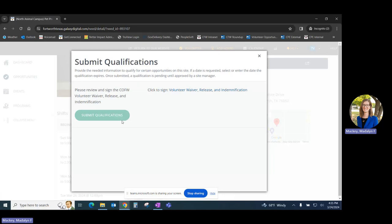You'll submit those qualifications, and this opportunity will be added to your schedule. If you do not have an account with Get Connected, you'll be prompted to complete your account setup at this time.